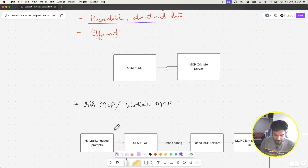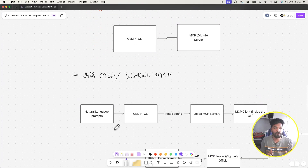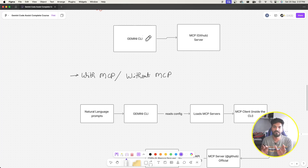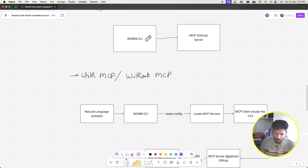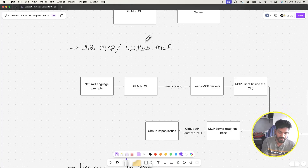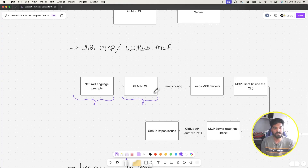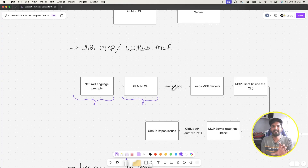Let's go through the architecture of with MCP versus without MCP. My CLI has the GitHub MCP server as a tool inside it. We generally give our natural language prompts in Gemini CLI, and the first time it loads, it reads config from a settings file.